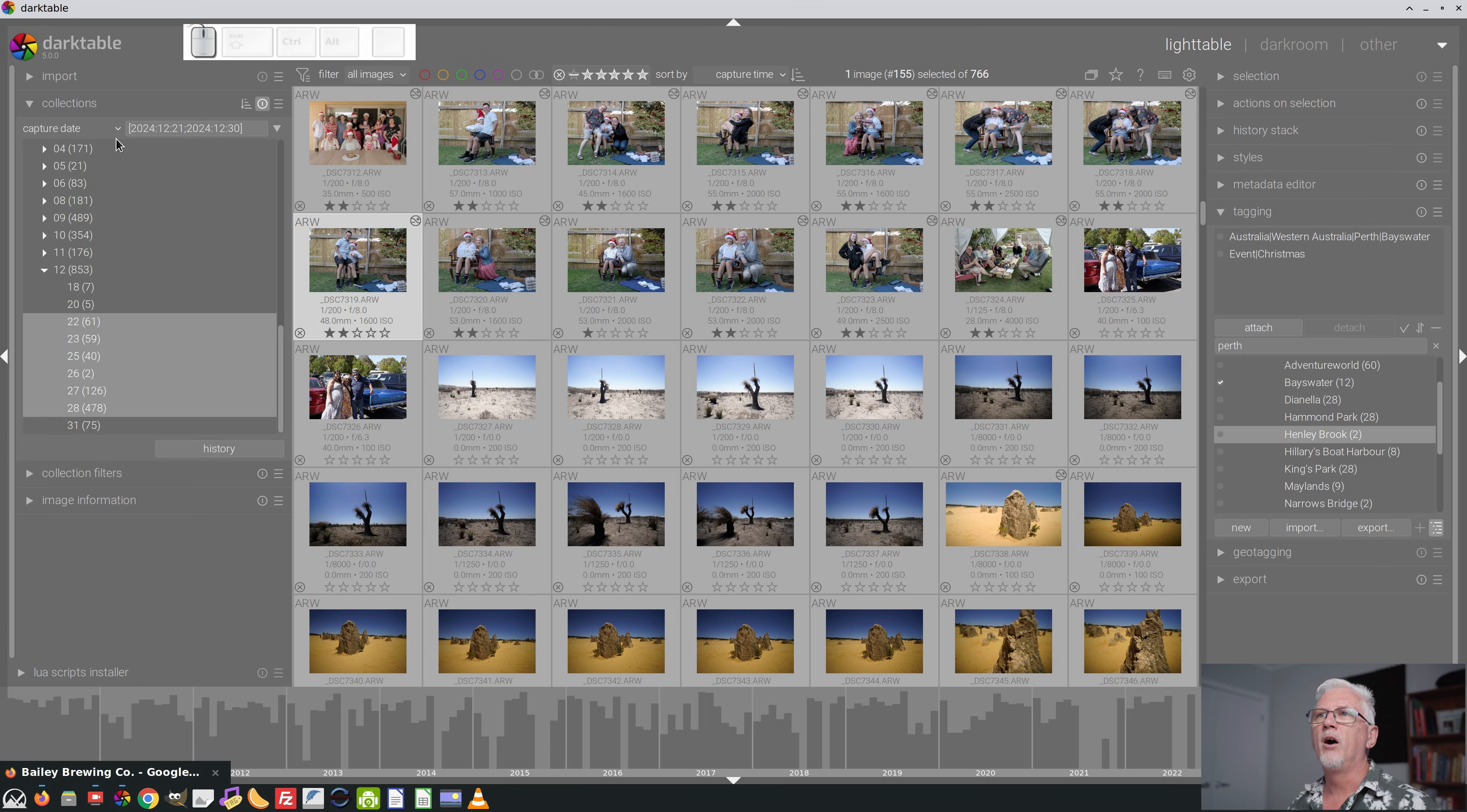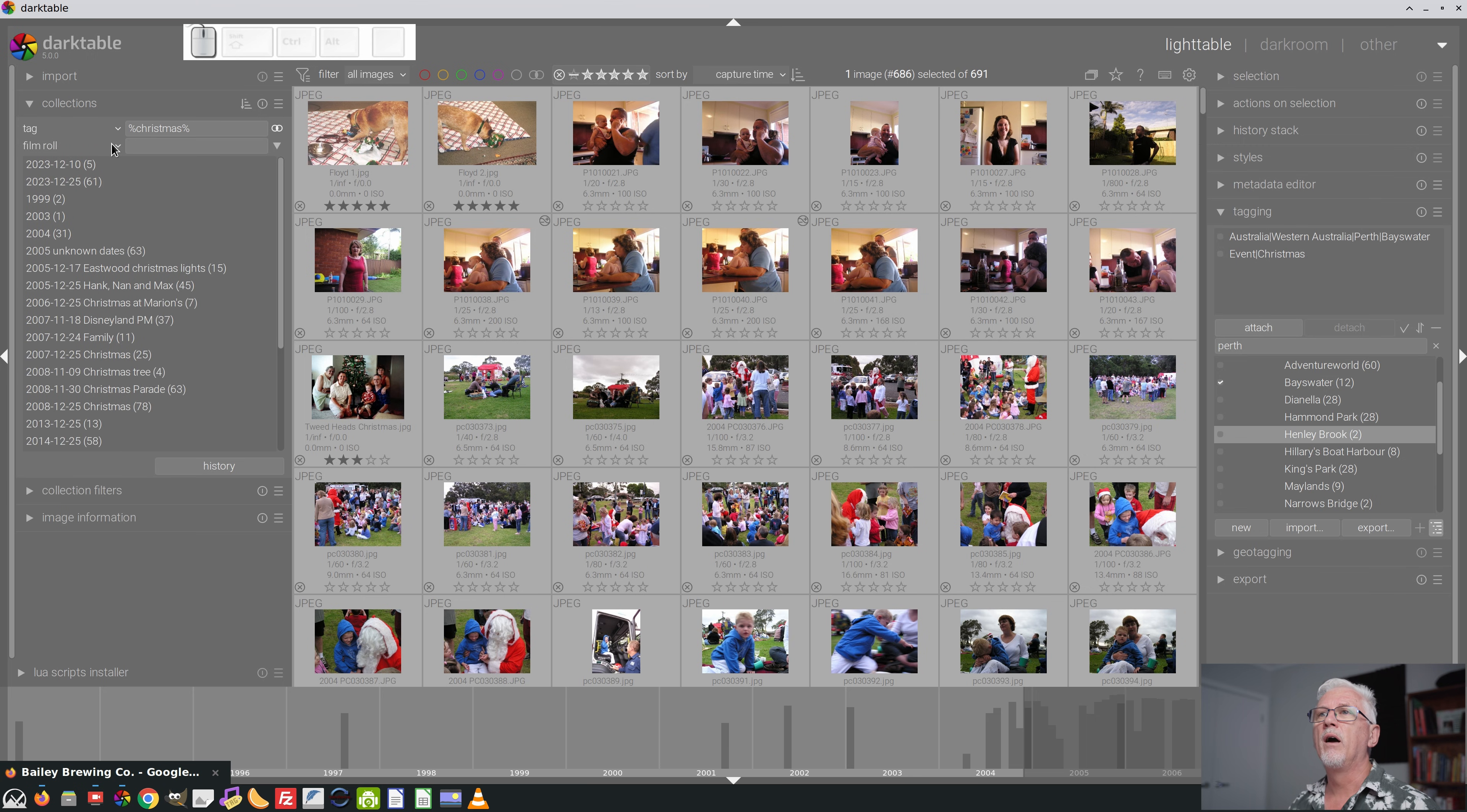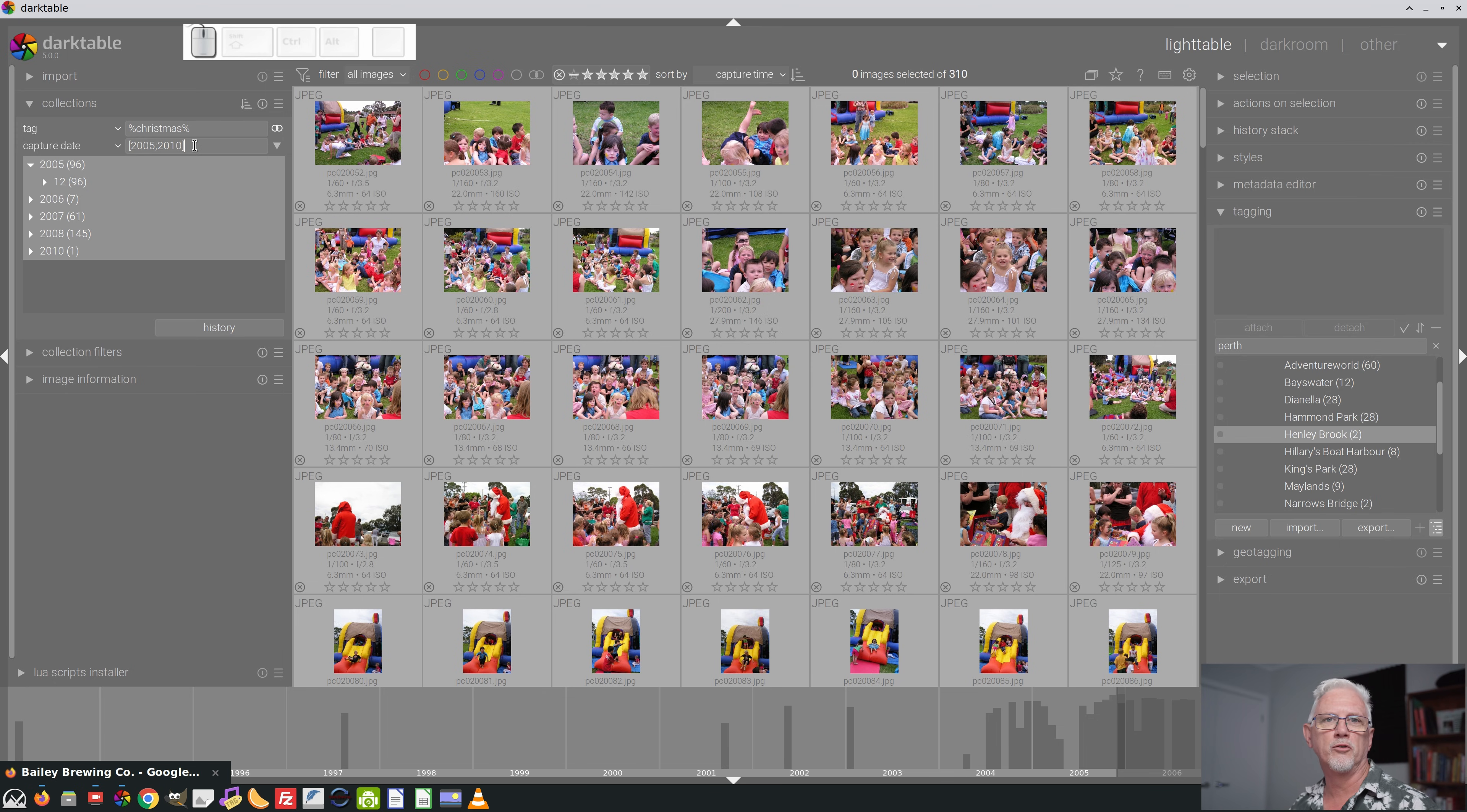So just to demonstrate, I will reset this, go to tag, go wildcard, Christmas, and there are all my Christmas photos. Now, if I wanted to narrow it down to, let's say 2005, 2010, I could go narrow down the search and then we could go capture date and we'd go range, 2005, colon, sorry, semi-colon, 2010, and now I've just got Christmas photos from those six years. Make sense? Beautiful.